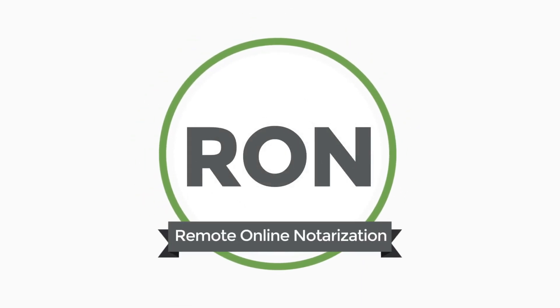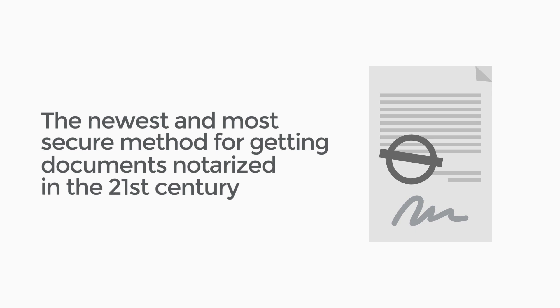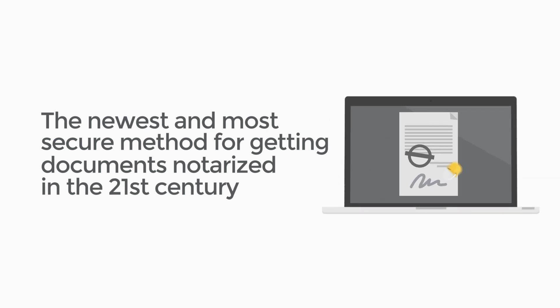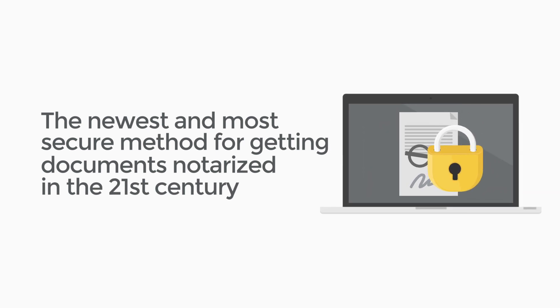Introducing Remote Online Notarization, or RON, the newest and most secure method for getting documents notarized in the 21st century.